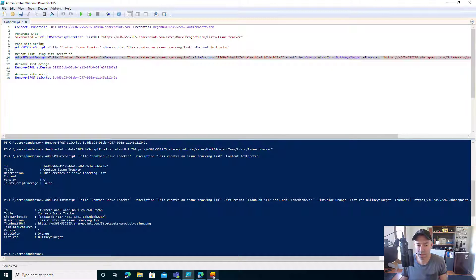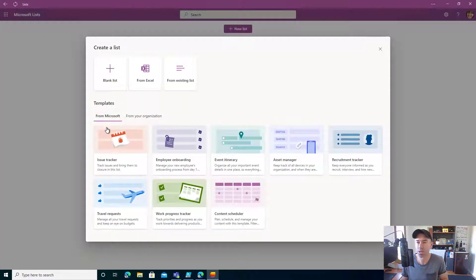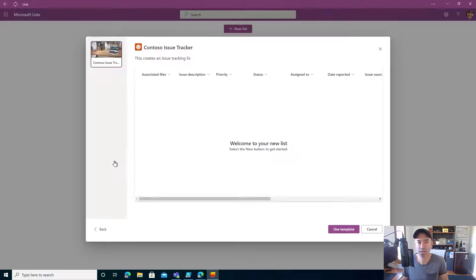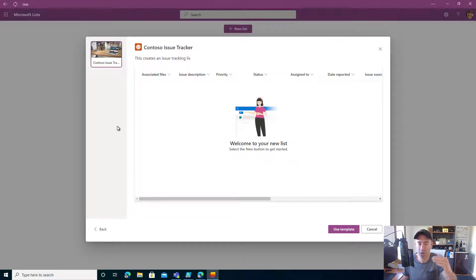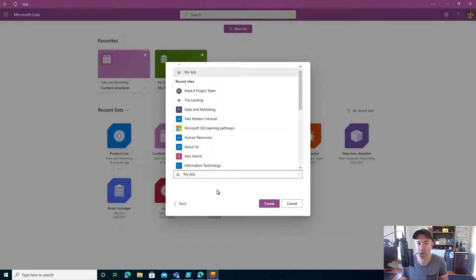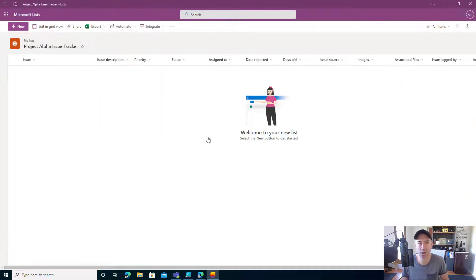That's now created a template for us. If I jump back into Lists and go to New List, you'll see I've got two tabs: the default Microsoft templates out of the box, and now a 'From Your Organization' tab. Here I've got my template — the thumbnail image, the title, and the description. Clicking on it gives a preview of what it's going to look like, and on the left-hand side multiple templates can be flicked through. I'll name this one 'Project Alpha Issue Tracker', save it to my lists, and there we go — the list is created from the template with all columns ready to go, including the orange color and icon.